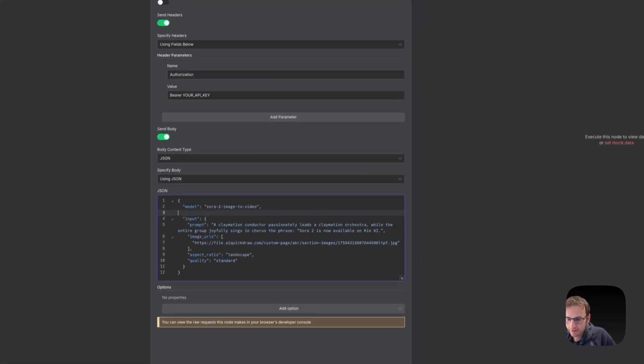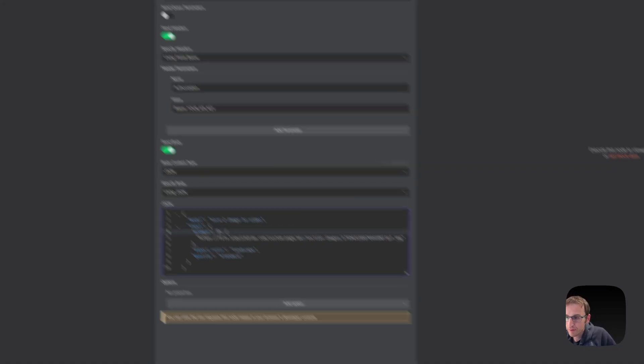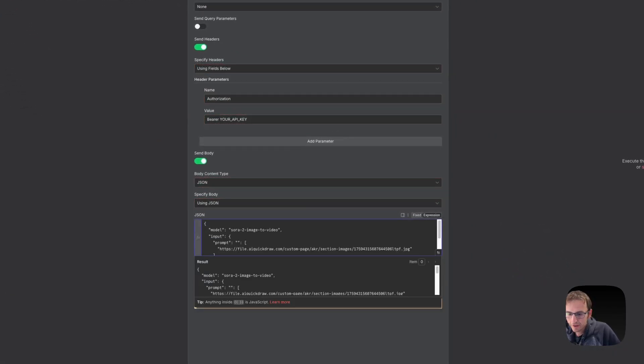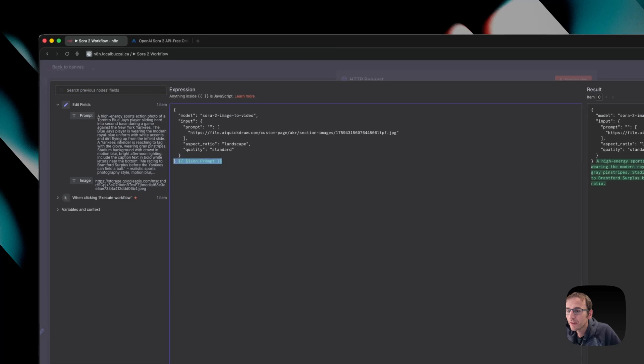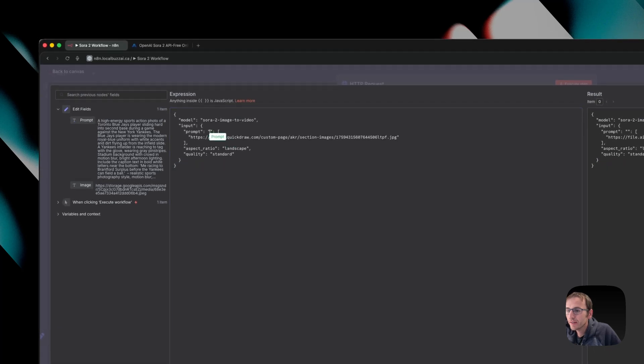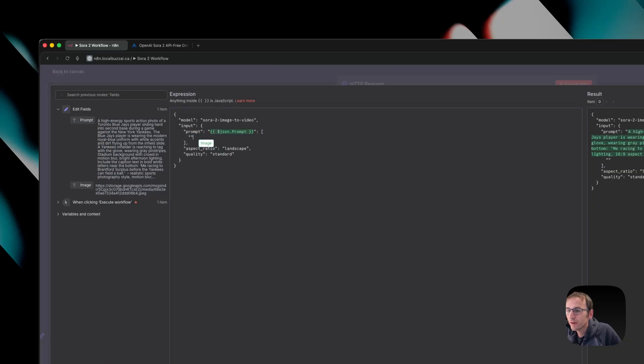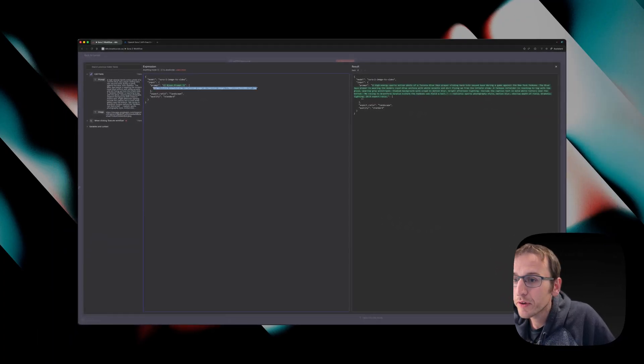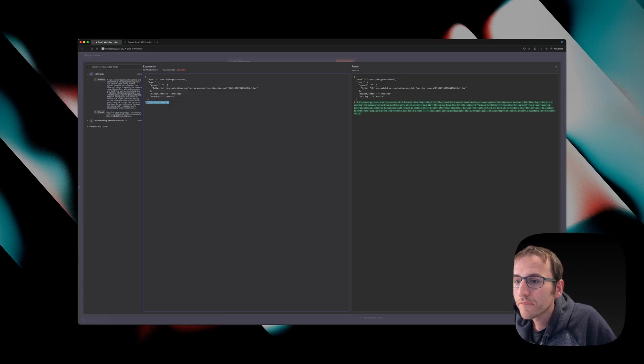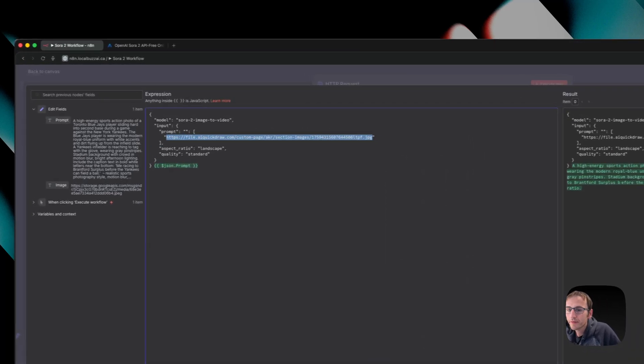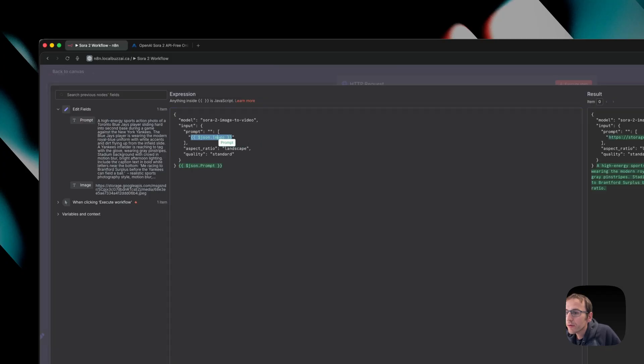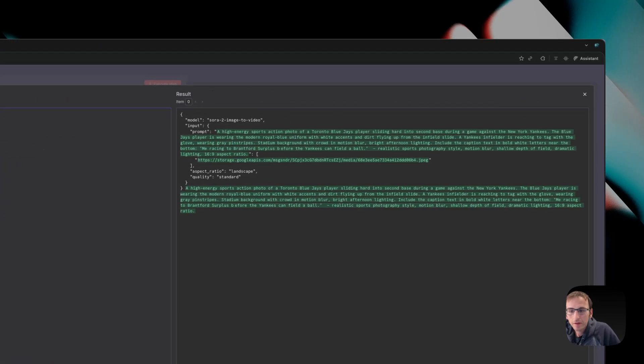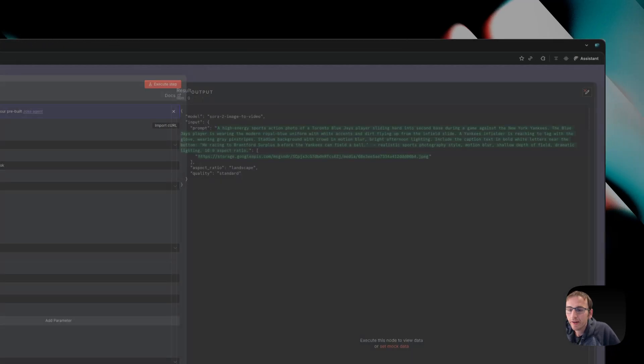You'll see here it switches to the post method. It gives you the URL. You need to put in an API key. We are not going to use a callback URL, so we're just going to get rid of that. And then the input, we're going to get rid of that prompt and put in the prompt from the previous step by dragging it over here. Oops, I didn't put that on expression first. We're going to drag that in here. And then for the image, bring in the image and then bring in the prompt. And we don't need that.